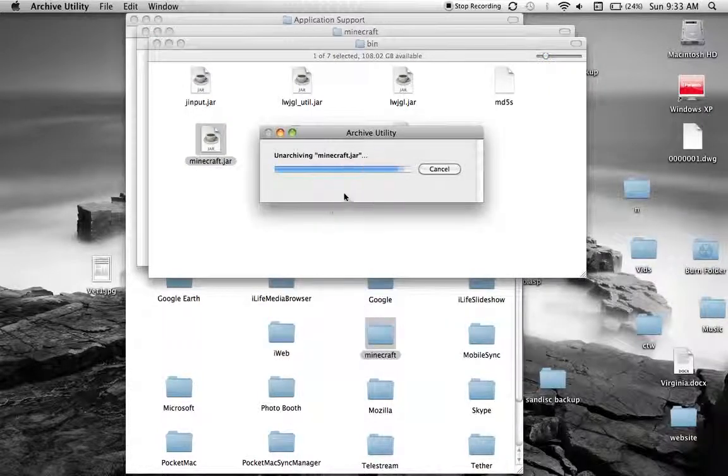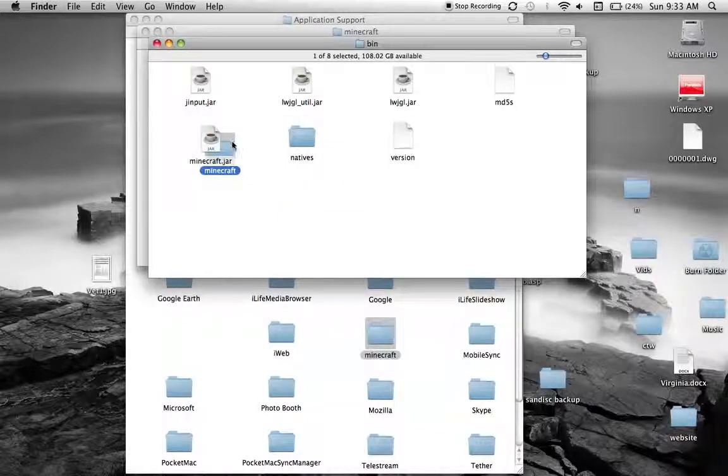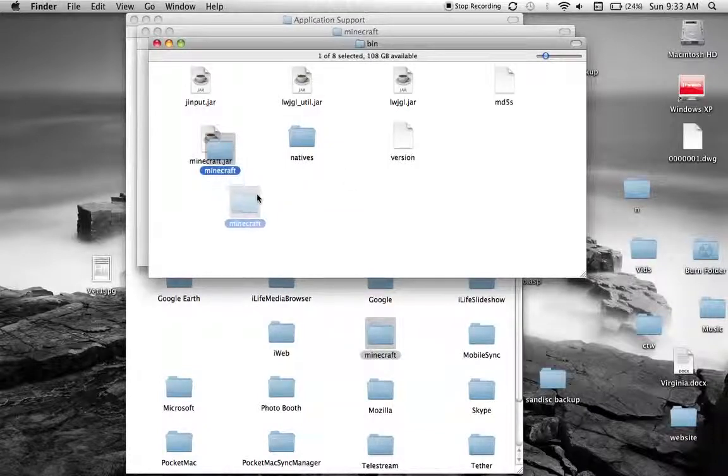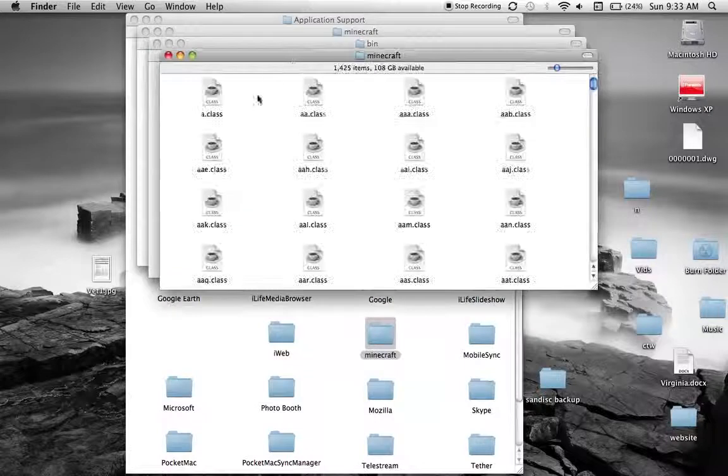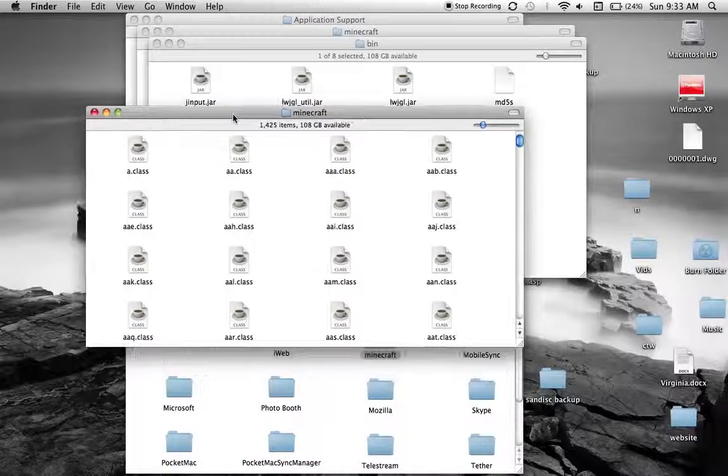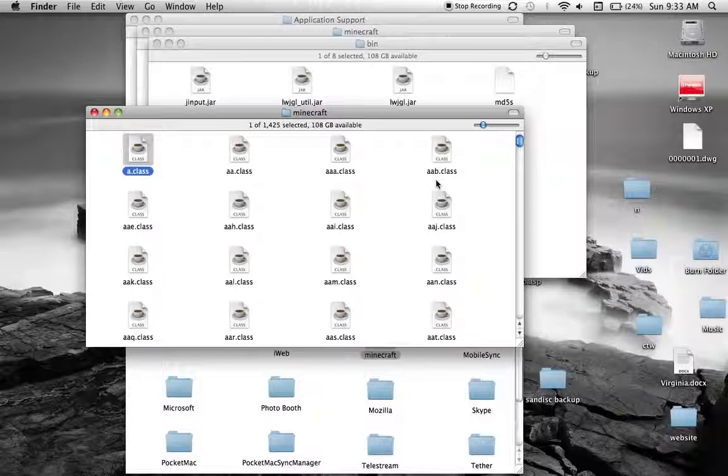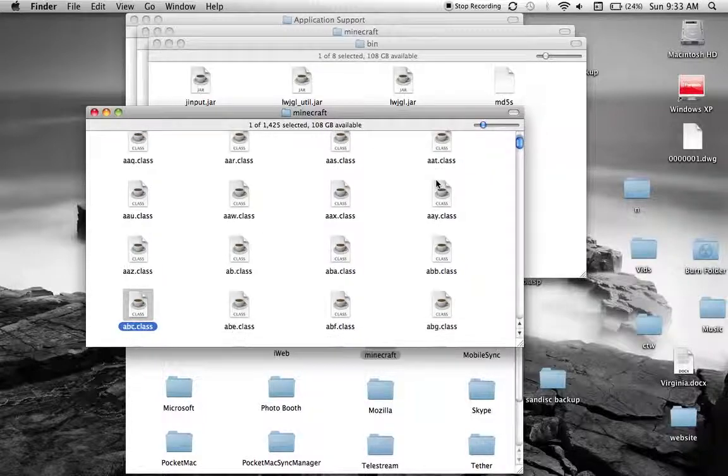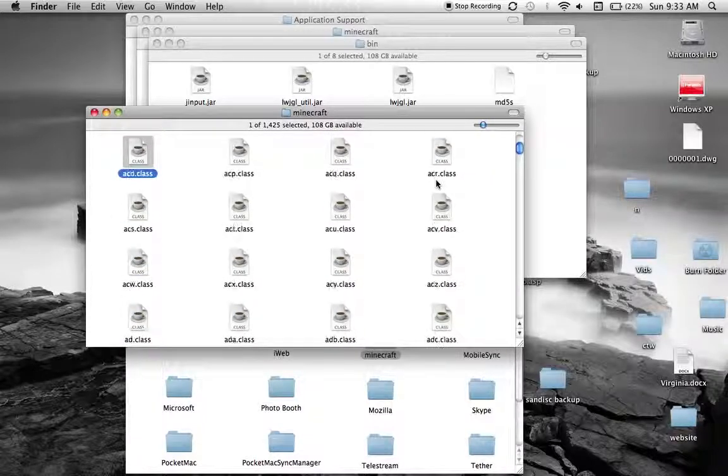And then it'll start archiving. It'll give you this right here. You open that, you can drag that aside, and that's your Minecraft.jar. There you go guys.